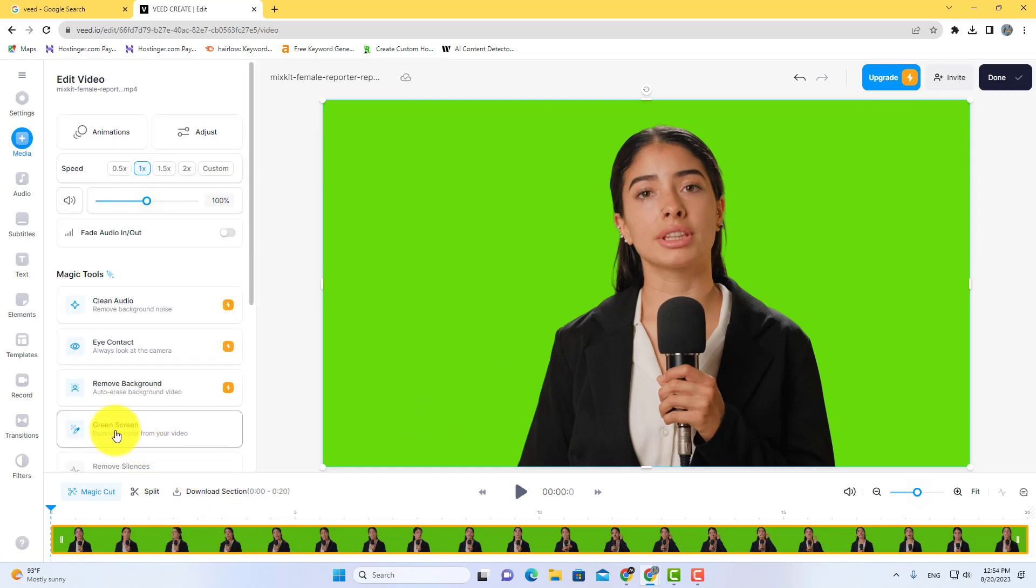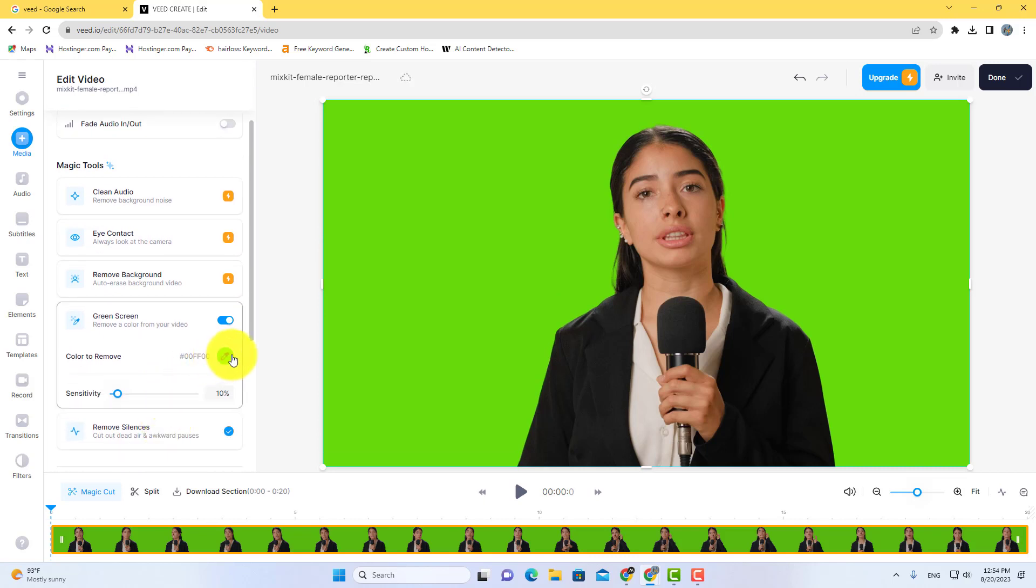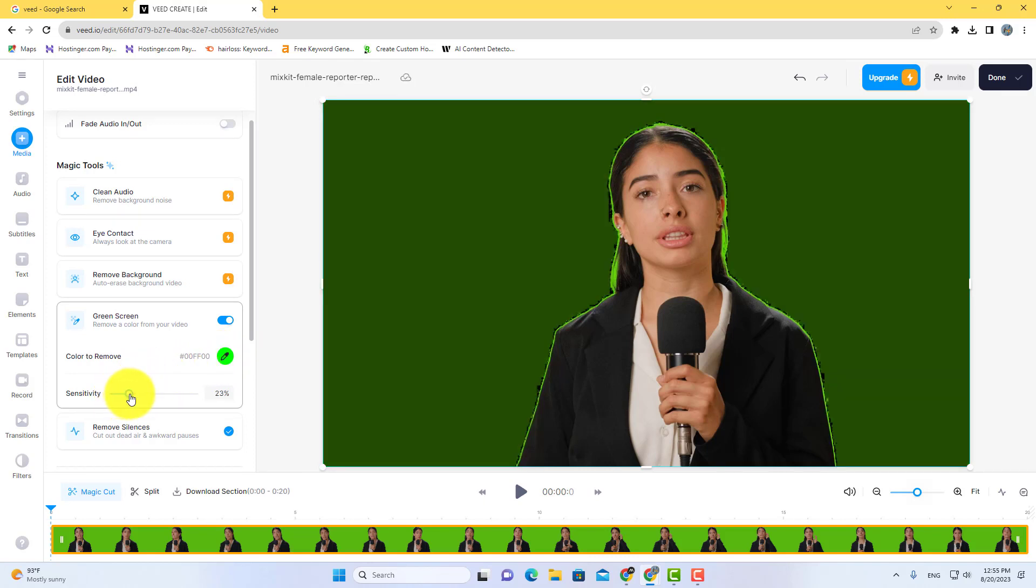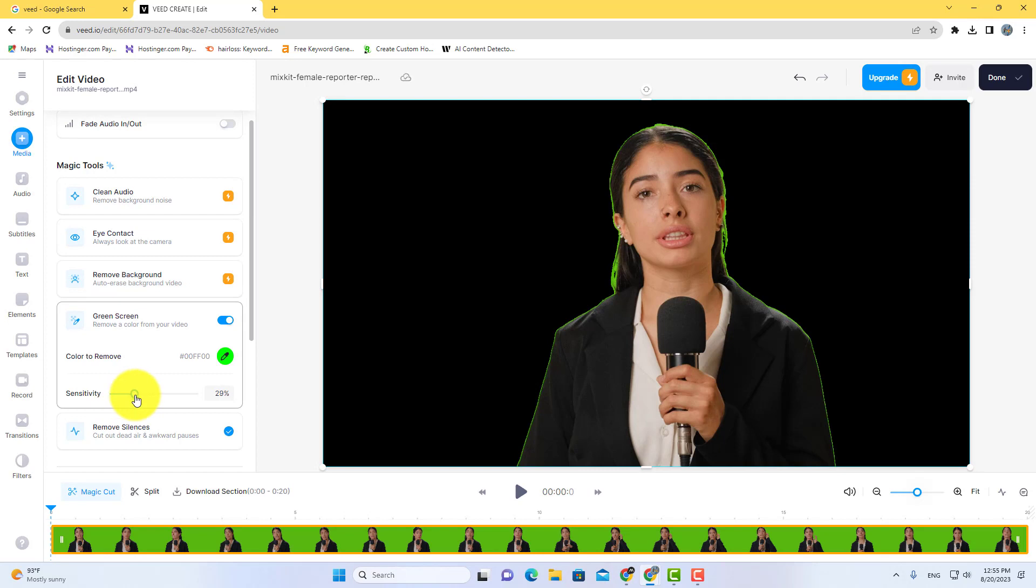Go to green screen tool and select green color here, and remove the green screen by increasing the sensitivity. That's it, this is how you can remove green screen using Veed video editor.